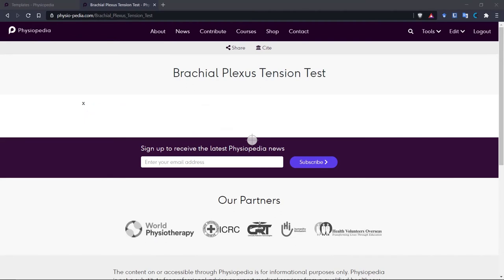As you can see, this page is blank. All it contains is an X. I added this when I created the page earlier. So now let's add the template to this page.